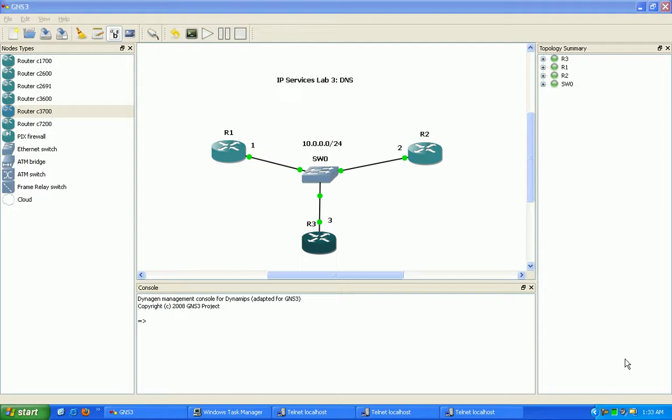Hello, my name is Steve Bowler and in this video we're going to be taking a look at Domain Name System, otherwise known as DNS.